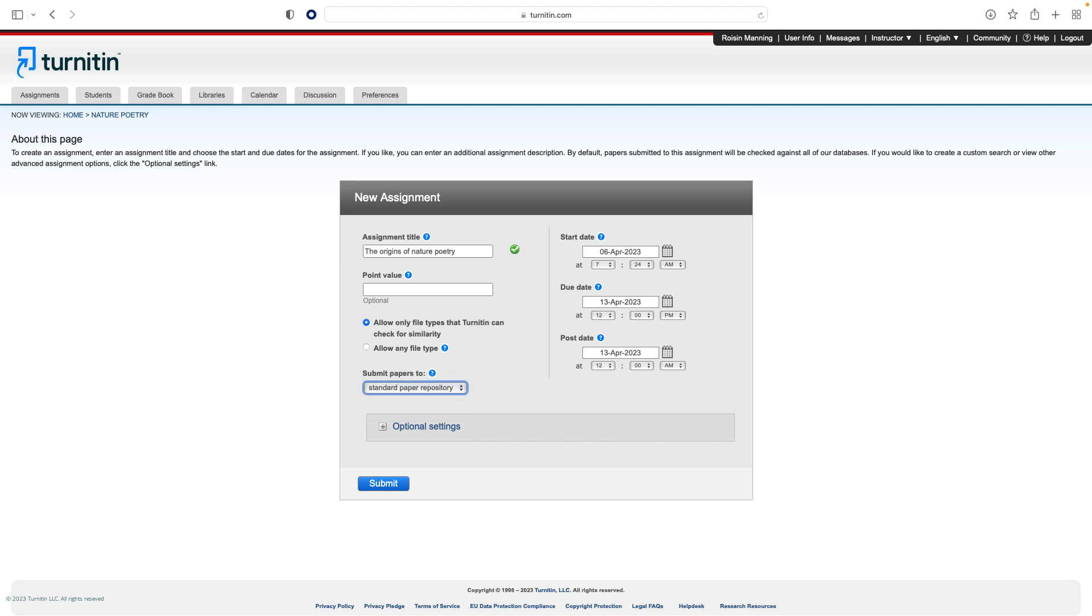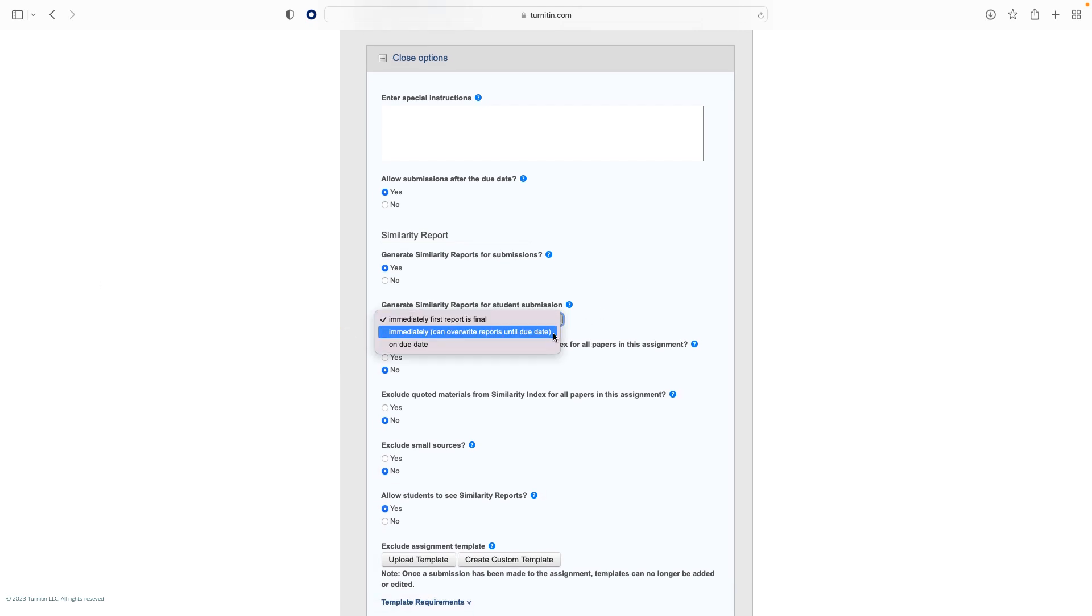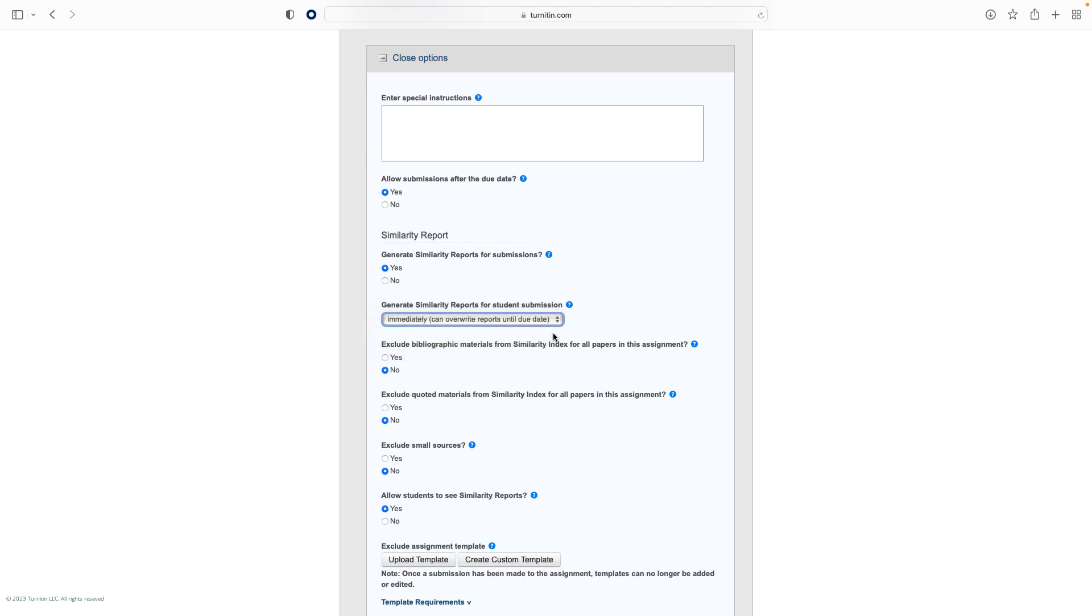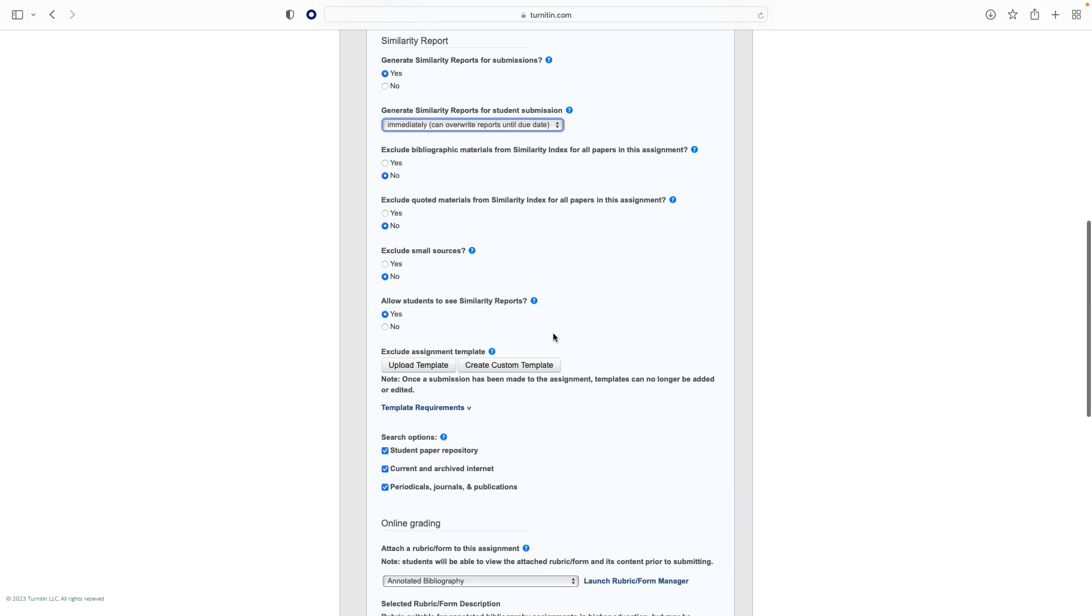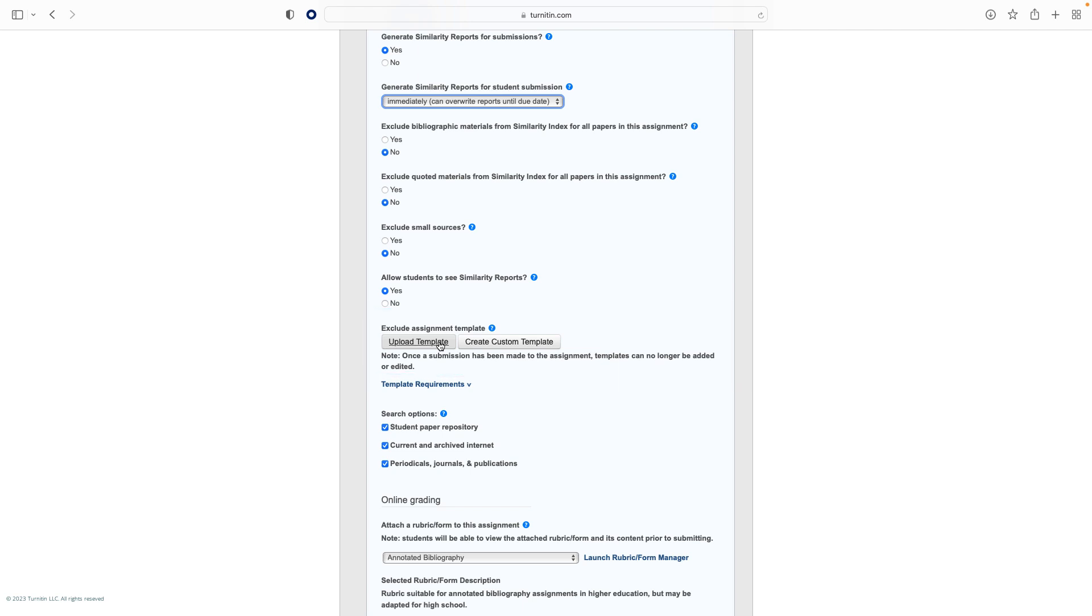You can also decide when students see the similarity report. If you choose the Immediately option, students will be able to use their similarity score as formative feedback and resubmit their assignment multiple times before the deadline. Additionally, you may ask students to submit their assignment using a preset template and use this setting to exclude this from the similarity report. After the assignment is created, the details for the assignment will be available in student accounts enrolled in this class.